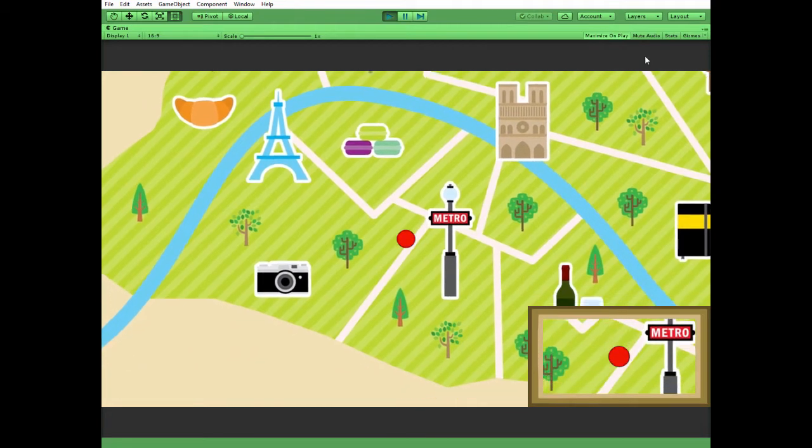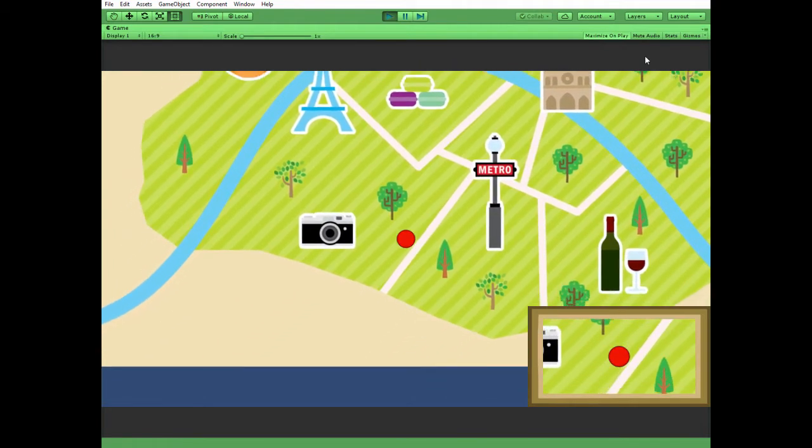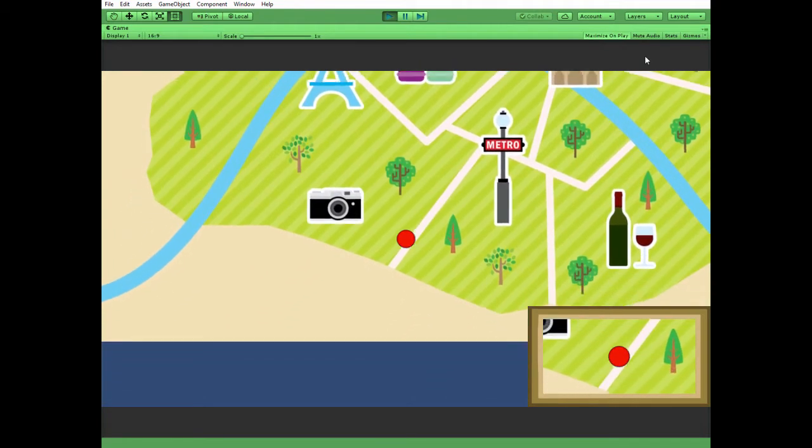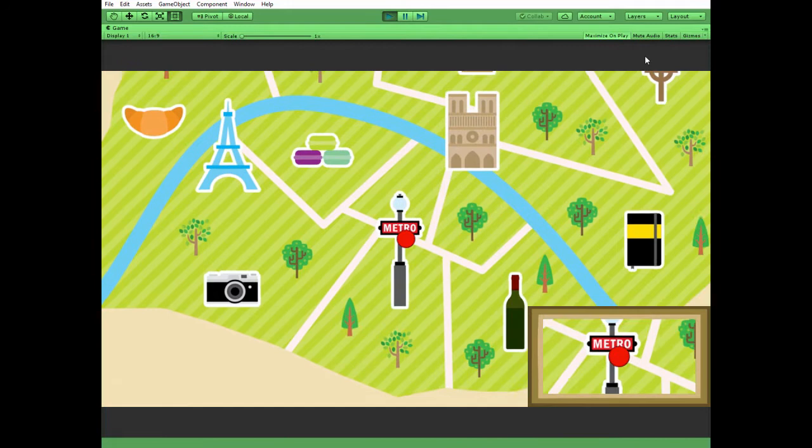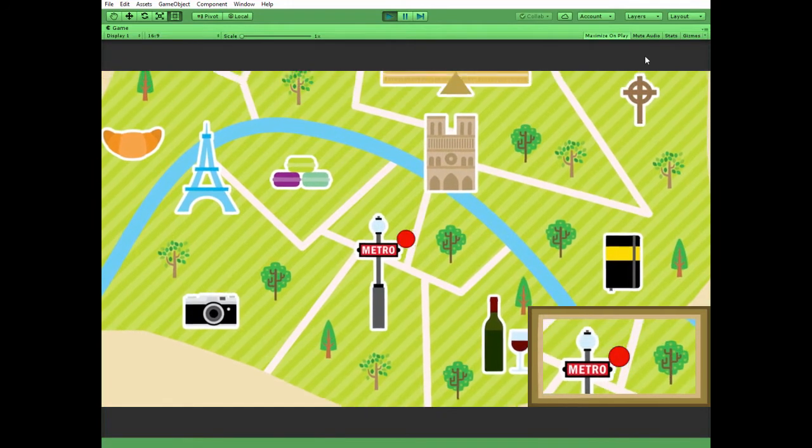Hello everyone! In this video I will show you how you can create a minimap for your 2D Unity game.